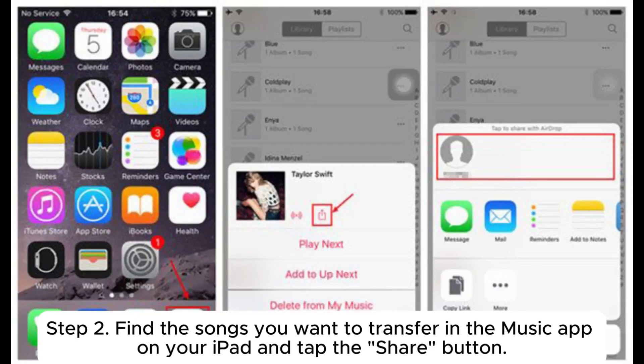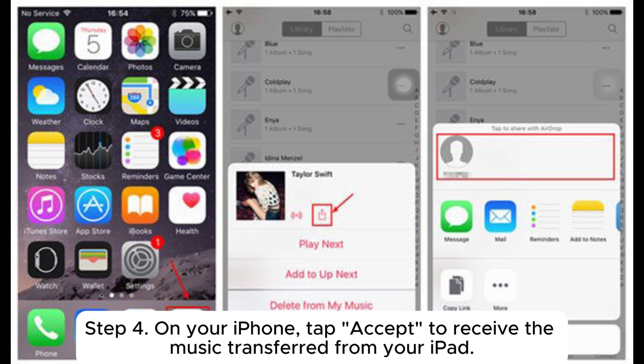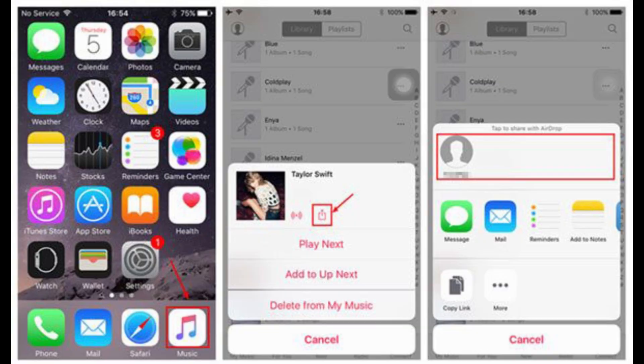Step 2: Find the songs you want to transfer in the Music app on your iPad and tap the Share button. Step 3: In the pop-up options, select AirDrop and choose the target iPhone from the list. Step 4: On your iPhone, tap Accept to receive the music transferred from your iPad.